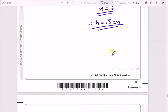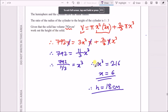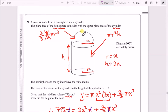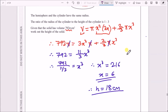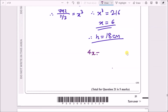The question asks for the height of the entire solid, not just the cylinder. Since the hemisphere has the same radius x = 6, its height also equals x = 6. So the total height is 3x + x = 4x = 4 × 6 = 24 centimeters. That's the final answer.